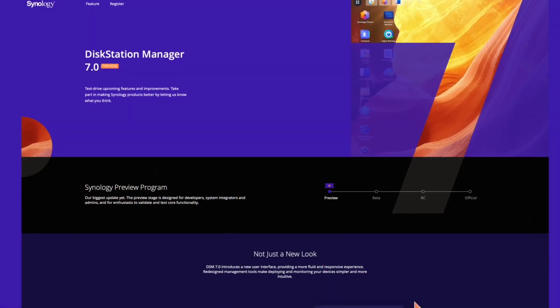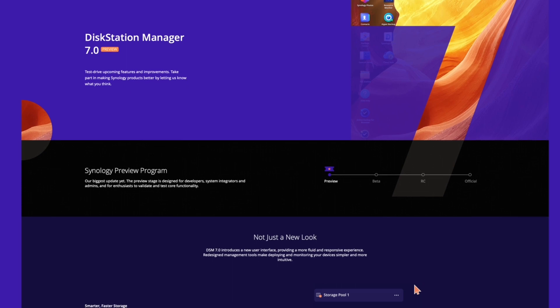The current version of DSM is DSM-6, which was released in 2016. Since then, there have not been any really major updates to the web interface — that is until the beta program for DSM-7 was announced about a week ago.